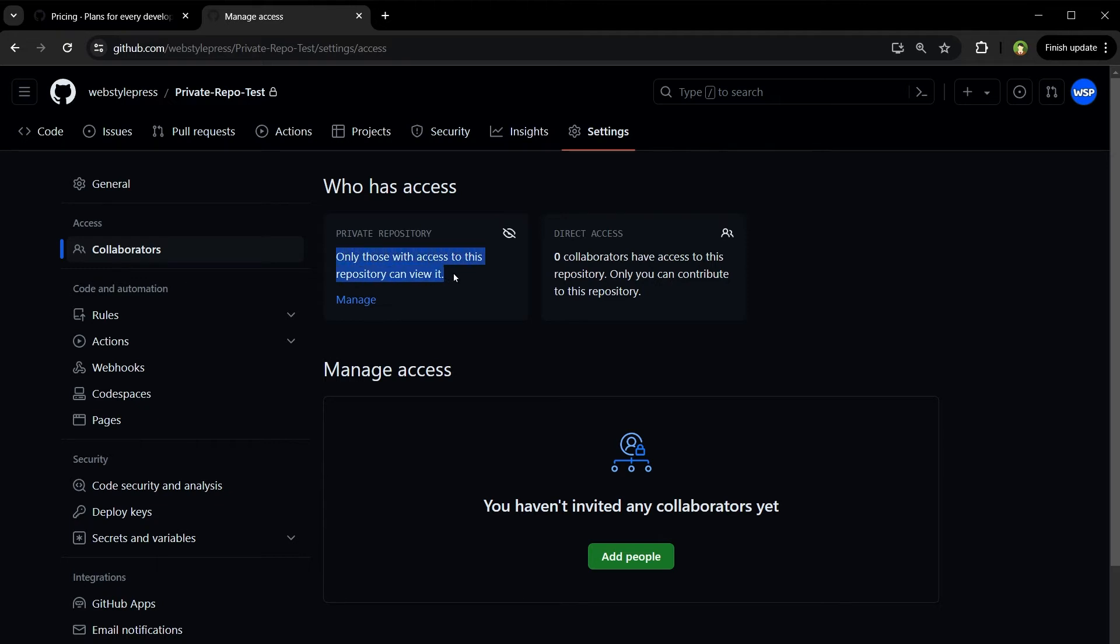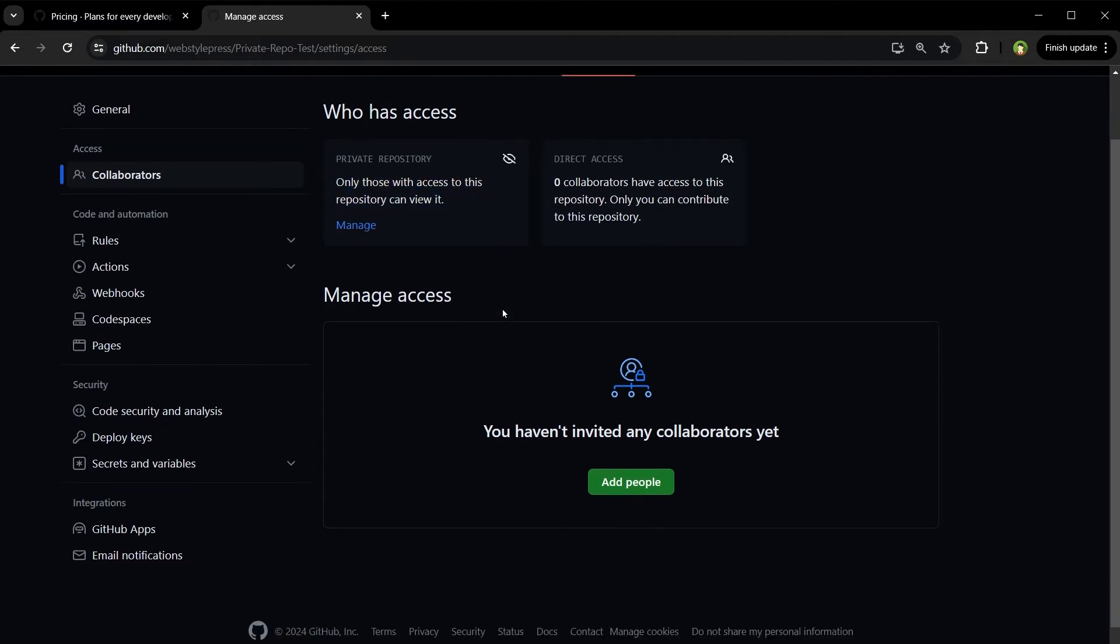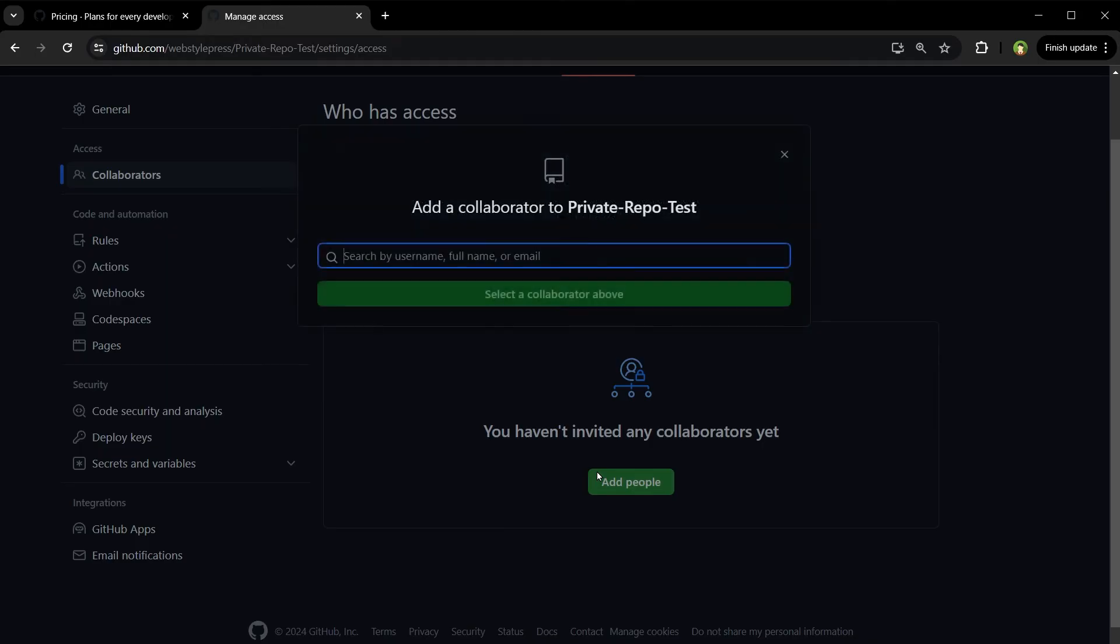From here I will click add people. I will need to know the username, full name, or email address of the person I am inviting as a collaborator. So here from this section I can allow more people to work with me on this repository. They will accept the invitation to the repository and will be able to collaborate with me on this repository.